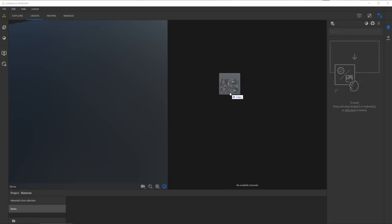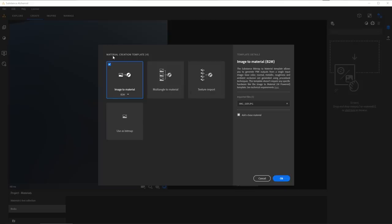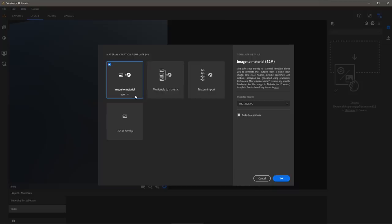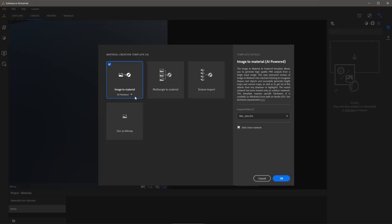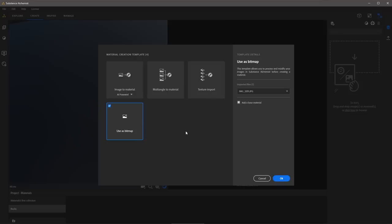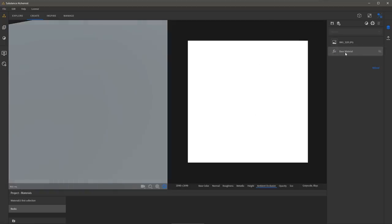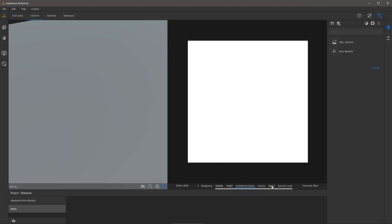To begin, I'm going to drag and drop the image into the Alchemist UI. I'm then presented with the new material creation template, and here's where I can choose Image to Material — I have options for Bitmap to Material or the new AI-powered. However, before I use Image to Material, I want to set this to use as Bitmap, because I'm going to do a little bit of pre-processing before I feed this into the AI-powered Image to Material. So with this set as Bitmap, I'll click OK. Here in my layer stack, a base material has been created and the image has been imported. In the 2D view, I can view the image by scrolling over to where I have the Scan 1 input.